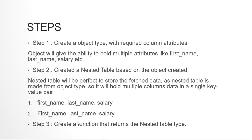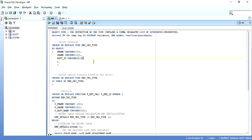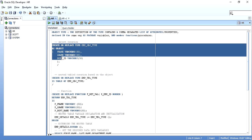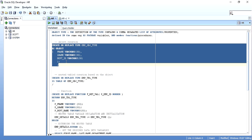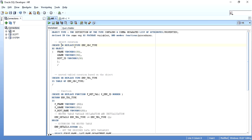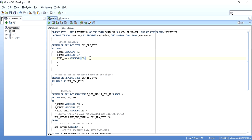The first statement we are seeing is creating an object. The syntax is: create or replace type, object type name, as object. Then inside the parentheses, these are the three attributes — first name with data type, last name with data type, and department name with its data type. So we can have whatever details we want to get from our function listed here. I want these three things for a given employee ID, so I have created them inside an object.